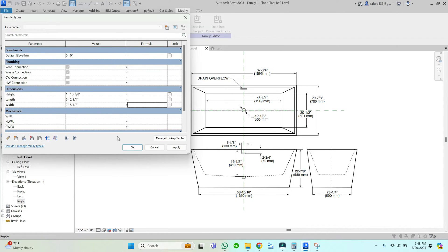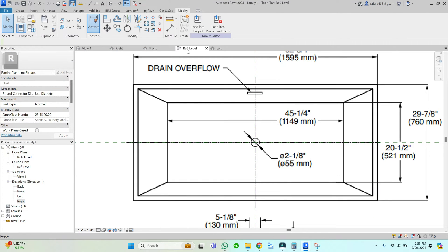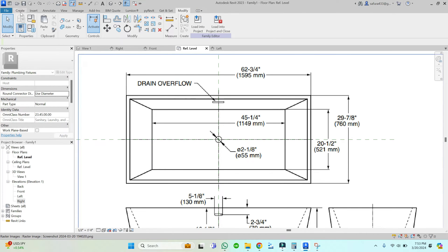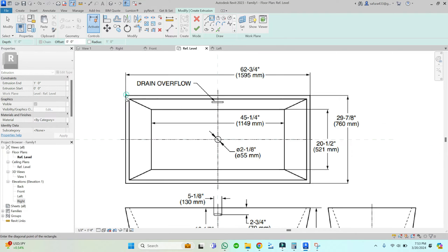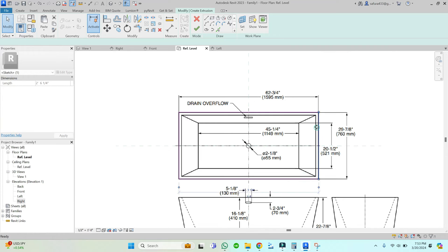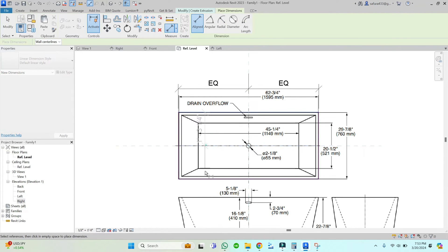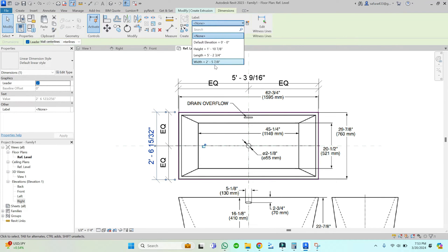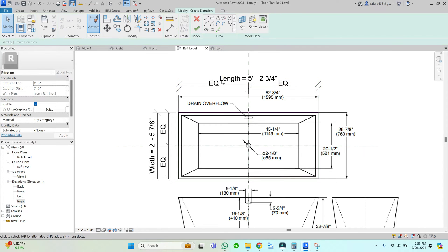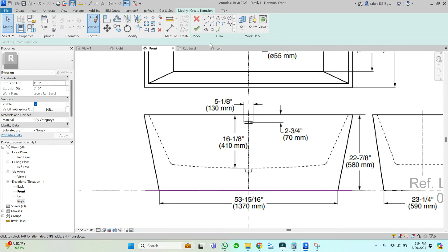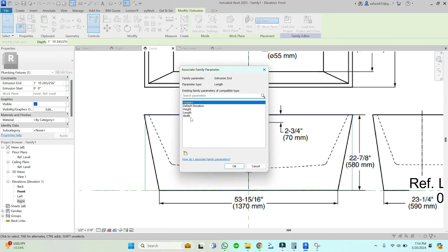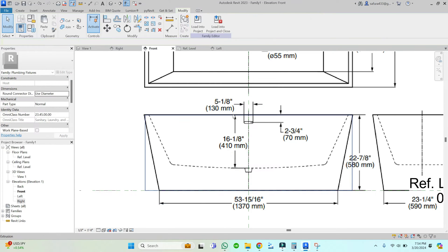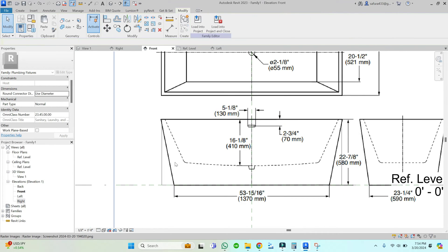Once we have done these basic settings, let's start the modeling of the tub. For that, I am going to select the extrusion command and draw a simple rectangle. The tub should be at the zero-zero axis - its center should be at the zero-zero axis. I am keeping the dimensions equal and assigning the parameters. For the height, I am assigning this height parameter. I have created the basic component of this tub.